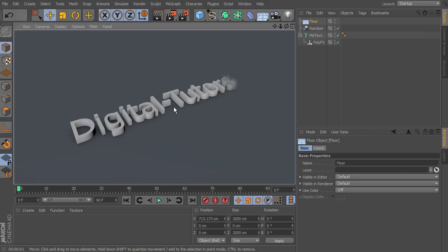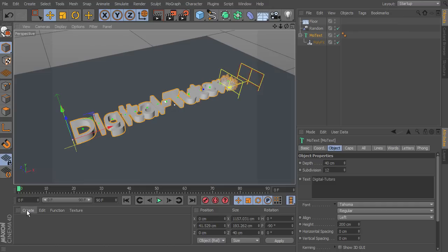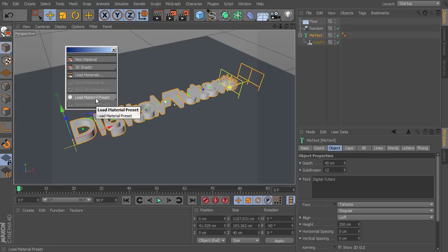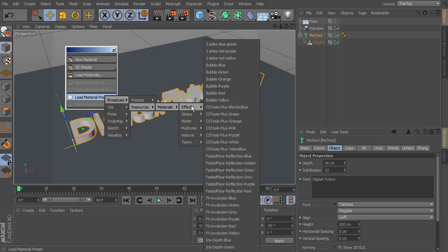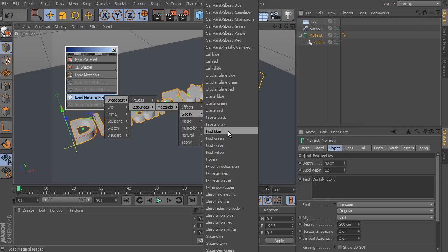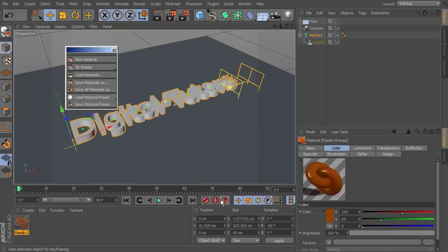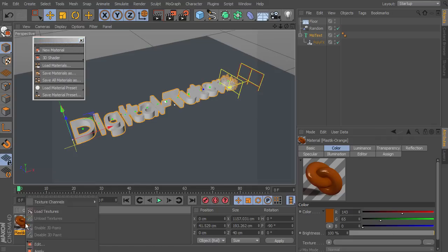Next we want to apply some materials to our objects, because right now there are no materials applied. Select the digital tutors text, go down to Create, and go to Load Material Preset. Cinema 4D comes with a lot of really good materials that you can use. Select that, go to Broadcast > Resources > Materials. We have glossy and matte options. Go to Glossy and scroll down until you find the plastic materials. I'm going to change this to orange. Right-click the material with the digital tutors text selected and go to Apply.